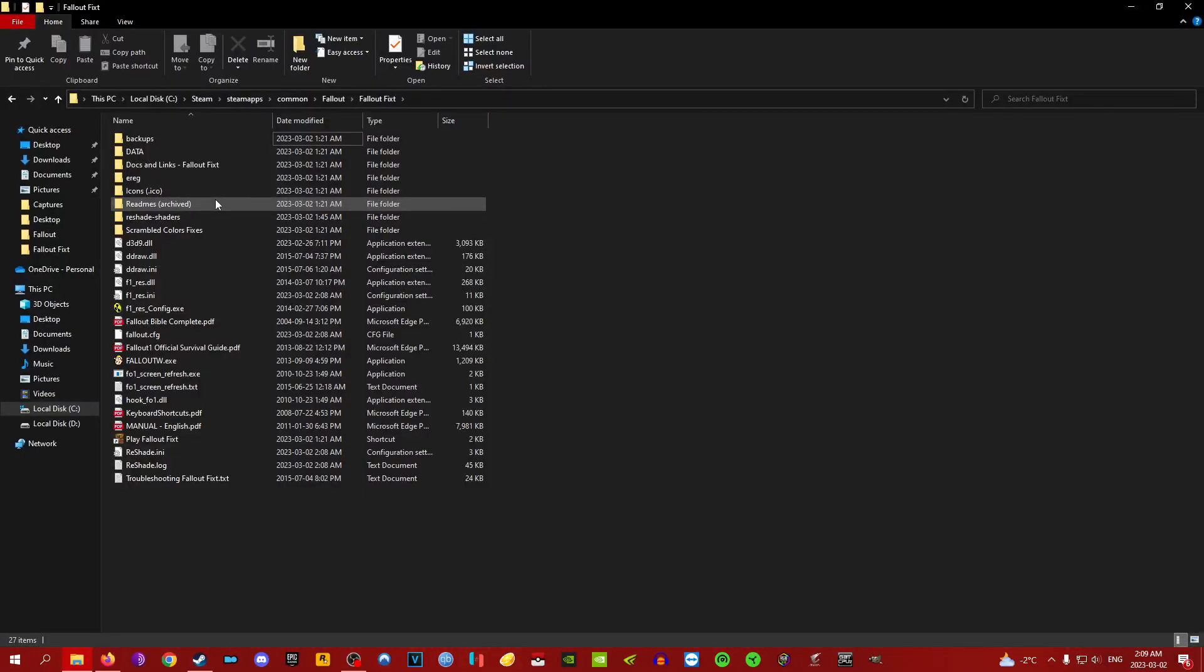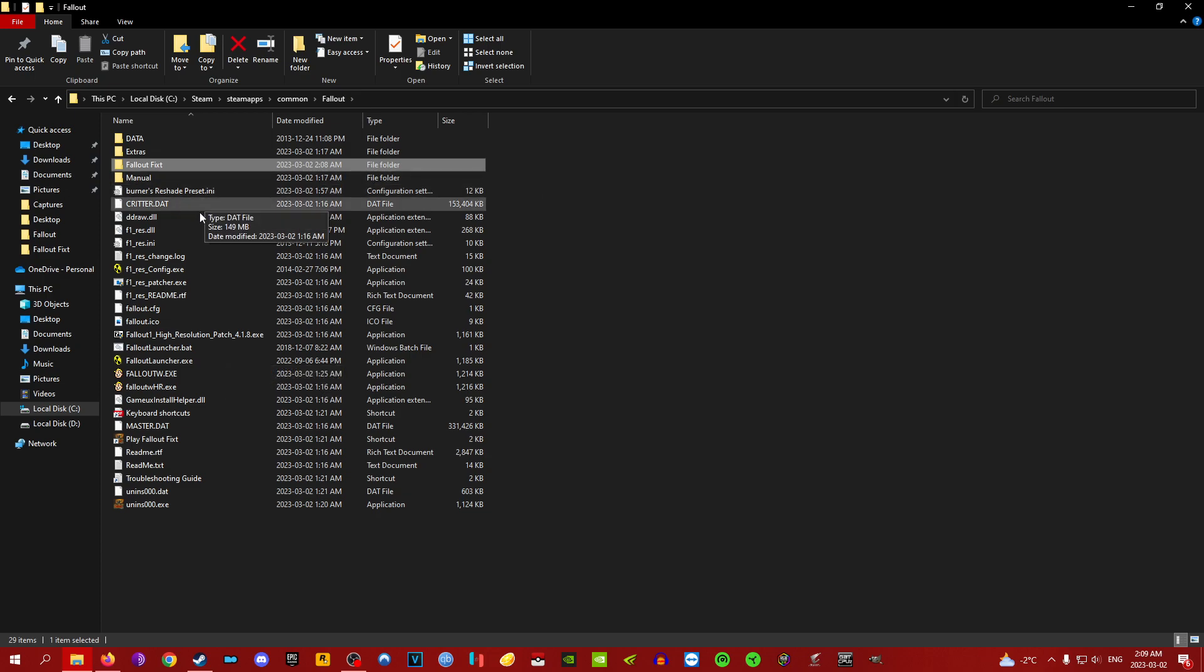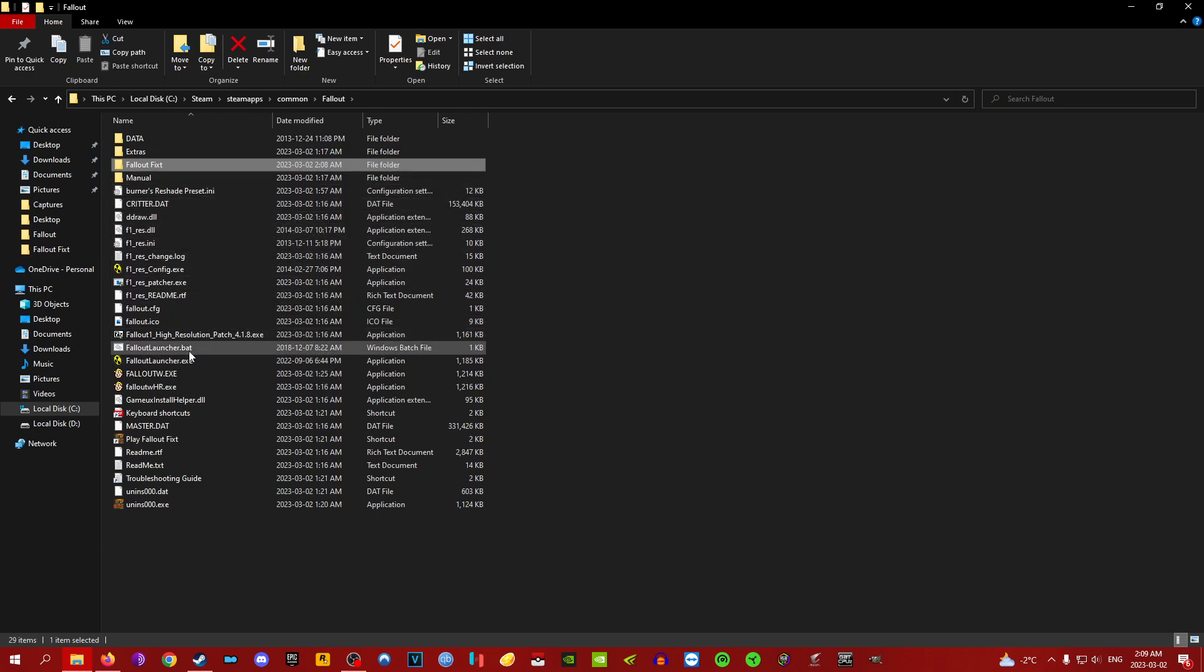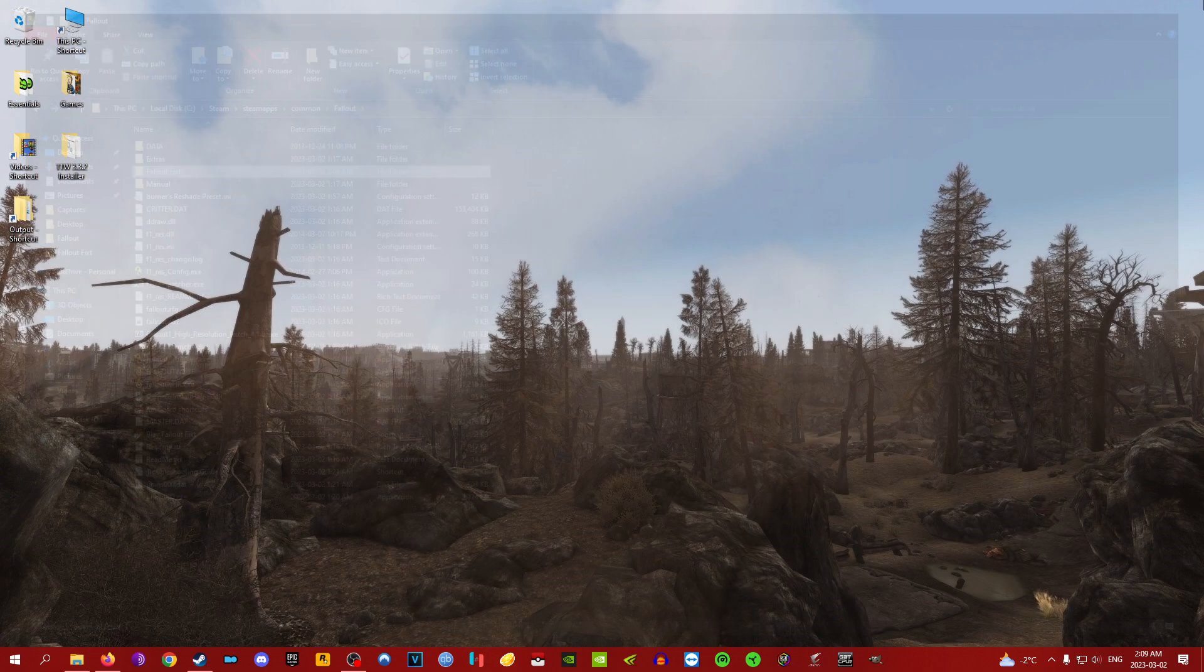Hey guys, it's Burner. I was just messing around with Fallout 1 and I got ReShade working, so I figured I'd show you what it looks like. If you want me to post the ReShade preset, I will.